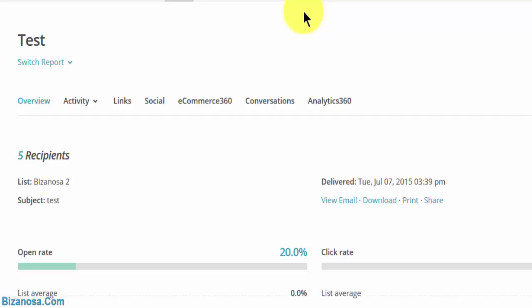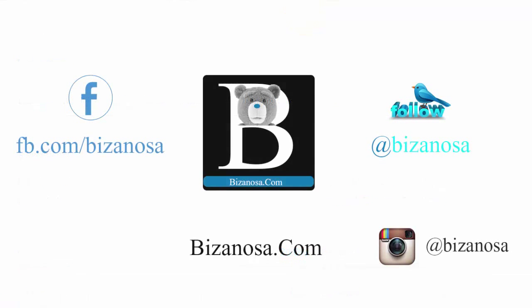So guys, subscribe, share the videos, embed the videos anywhere you like. Subscribe, like, until next time guys. Peace.